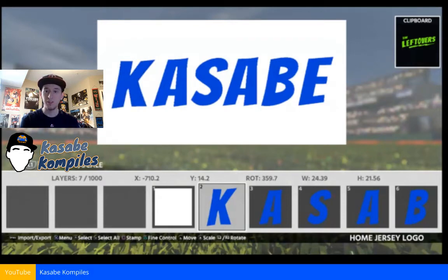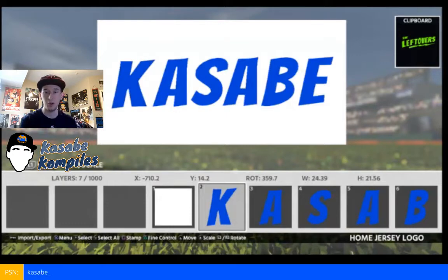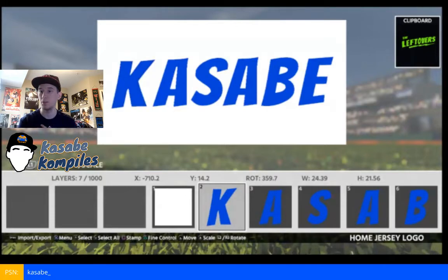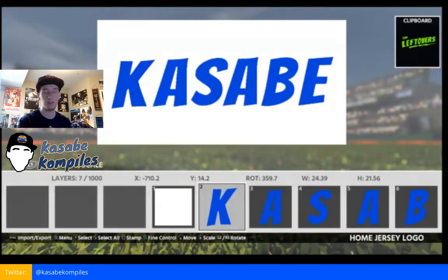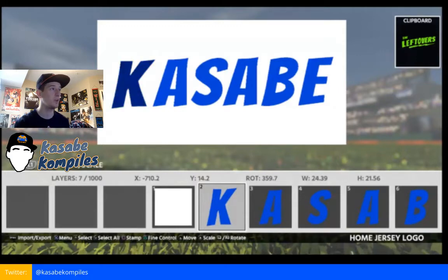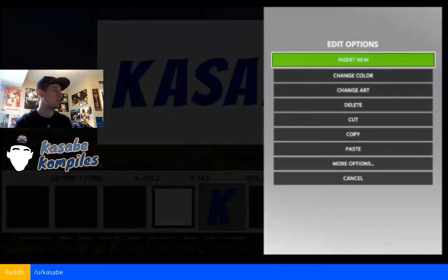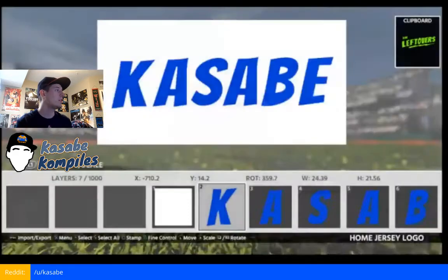Hello everybody, my name is Kasabi and today I thought I'd make a video regarding some outlining for Diamond Dynasty logos and how I do it in a quick and easy way. There are definitely some more effective ways out there if you really want to get fine-tuned, but this is just a little quick tutorial about how I add some stuff to mine.